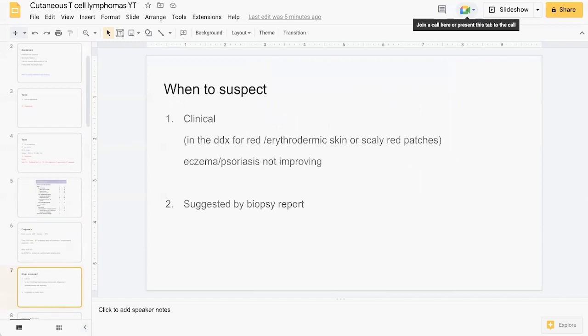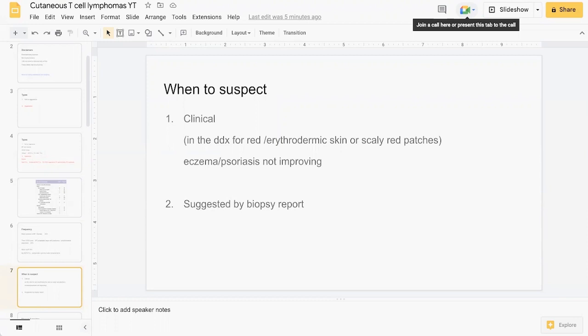When should you suspect CTCL? It is in the differential for anyone who comes in with a red scaly rash, particularly those who are erythrodermic or involving a large surface area of the body. It can often be misdiagnosed or not diagnosed for quite a long time, misdiagnosed as other dermatitis such as eczema or psoriasis. Often the initial biopsies may not actually show the classic features of MF. It may come up in a biopsy report or in your interpretation of the biopsy report.